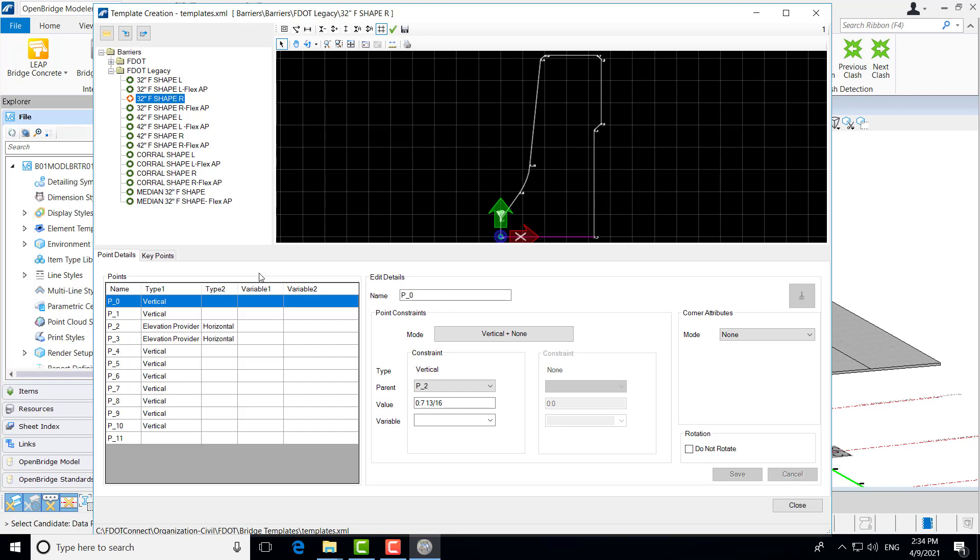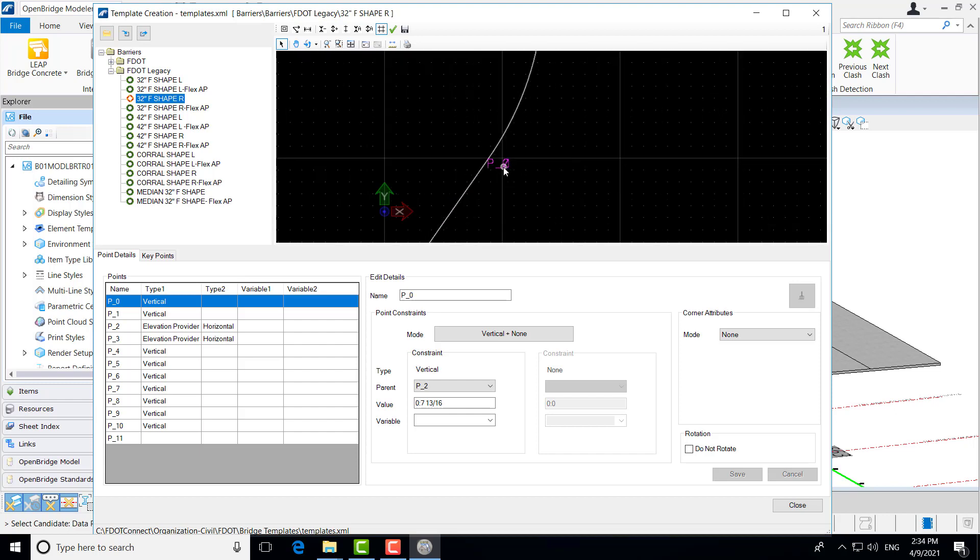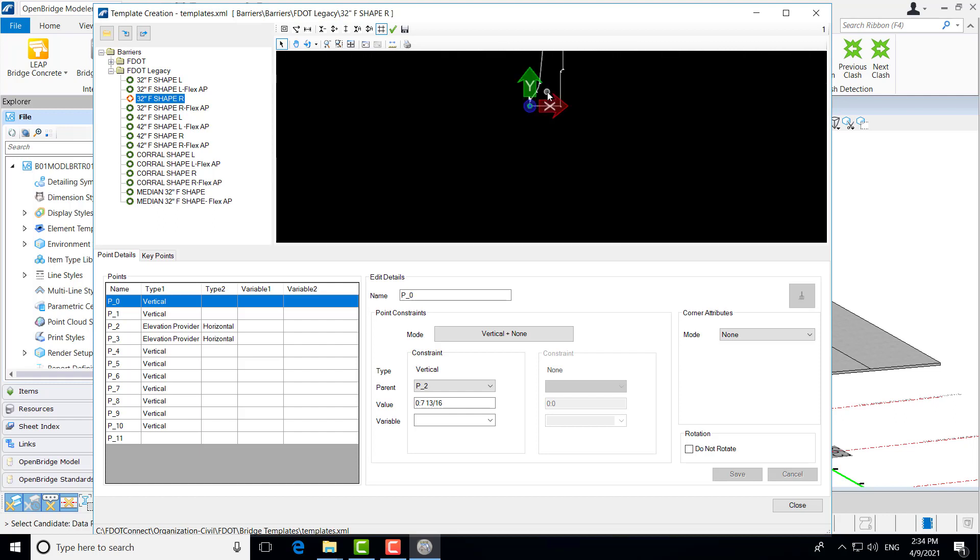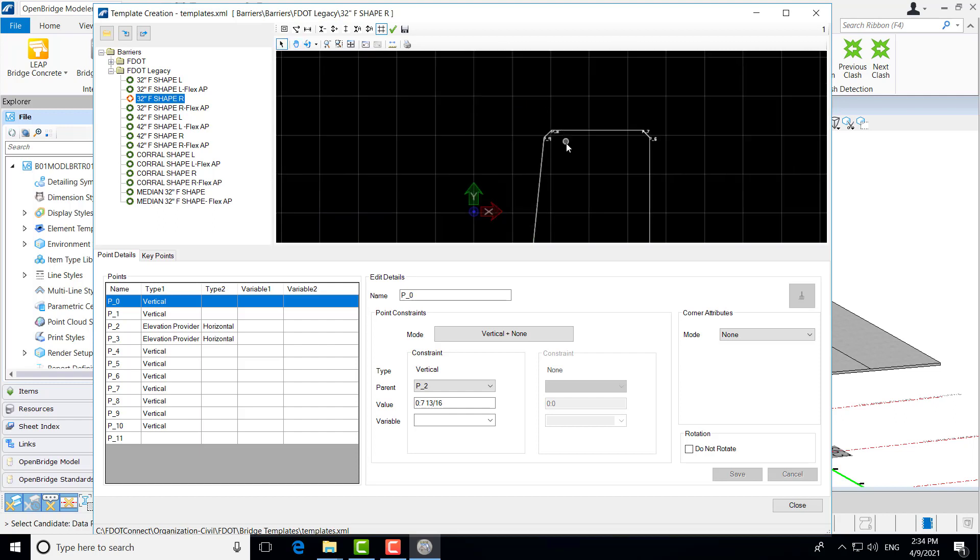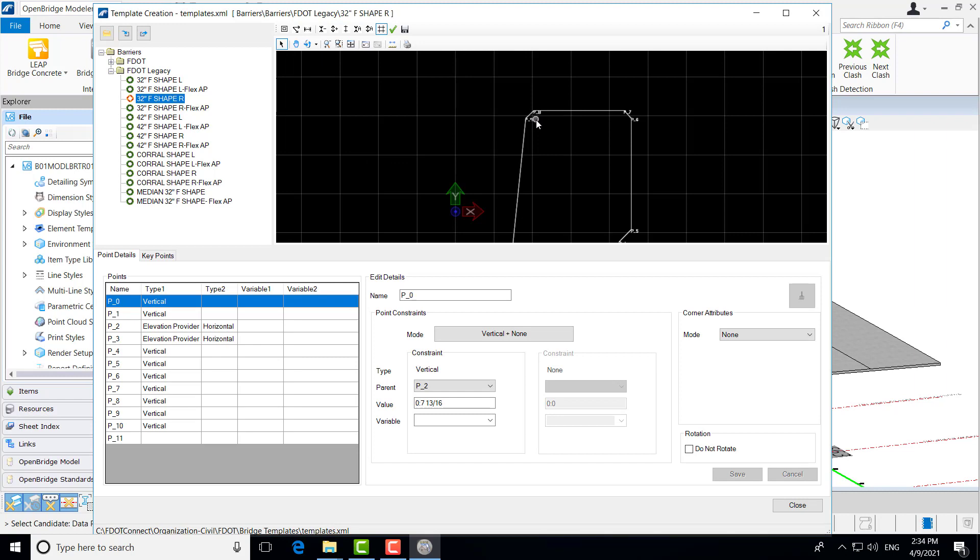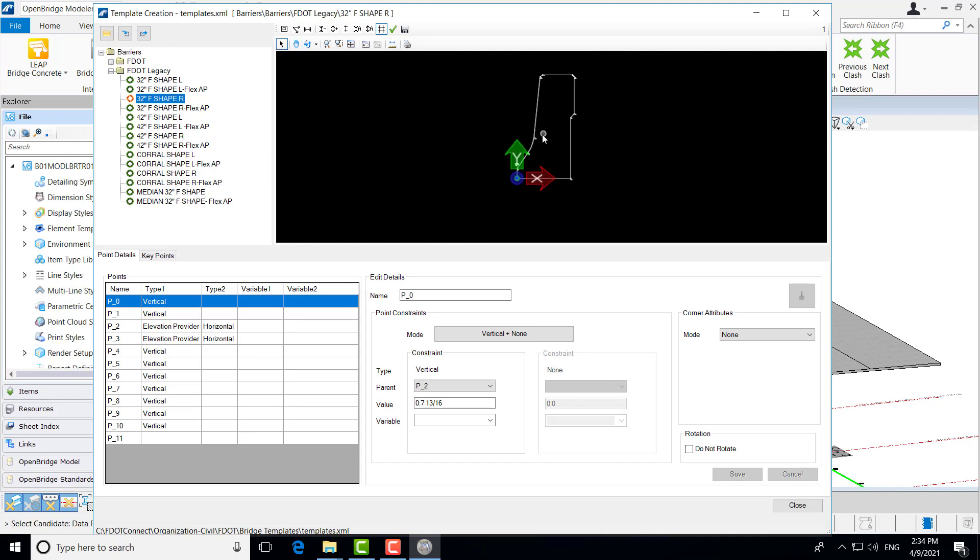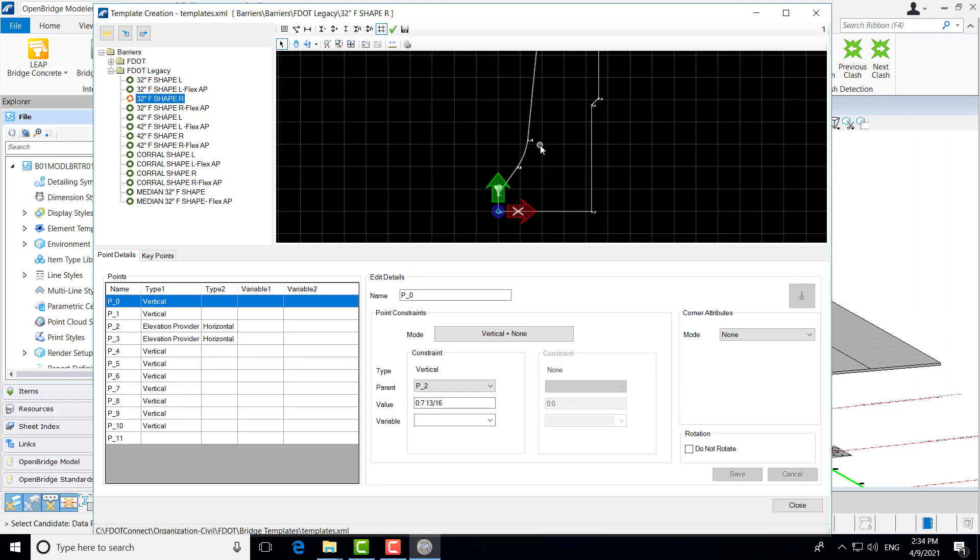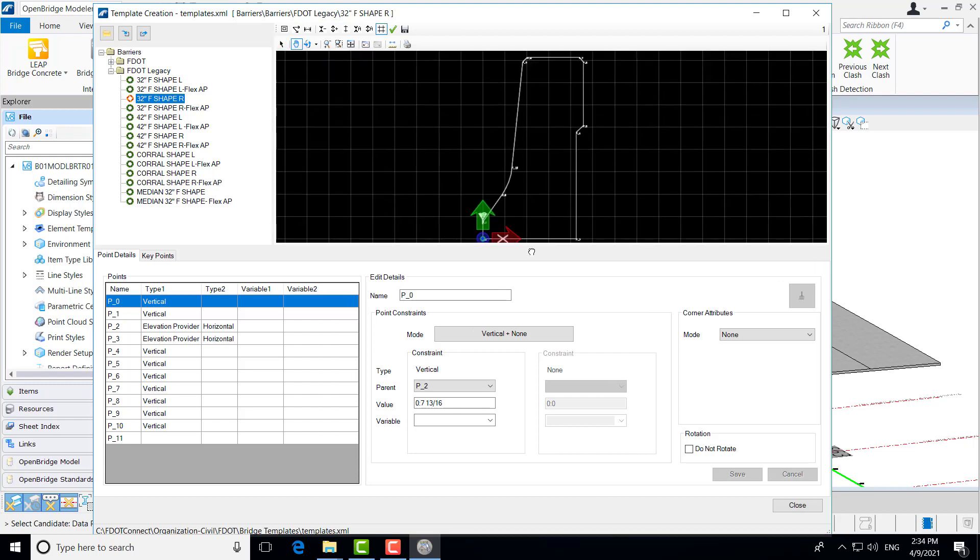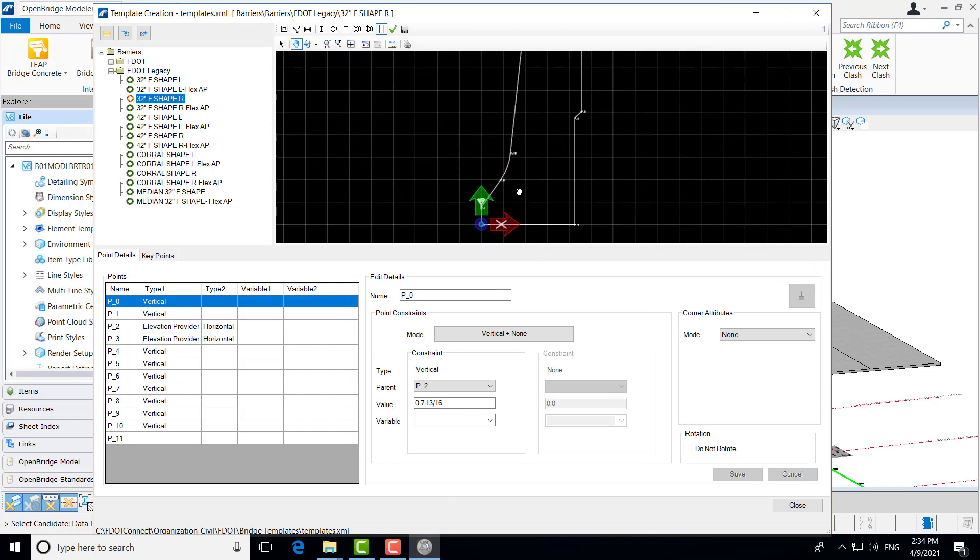I'm going to go to the barrier that we're going to be using for this project and show you a little bit about what, talk a little bit about what these constraints mean. As you can see, we have our 2D outline of our barrier shape. And if I zoom in here, you can see that each of these items here, each of the points on the template is called out here with a point name. P-9 would be 0.9, P-8, 0.8, and so on.